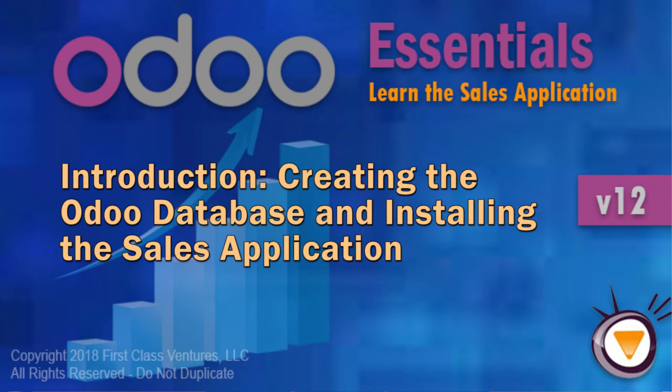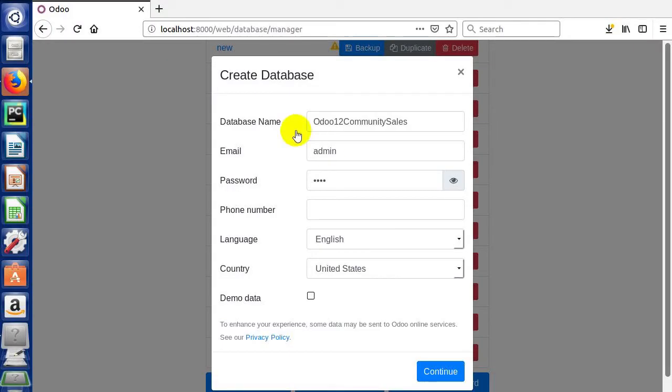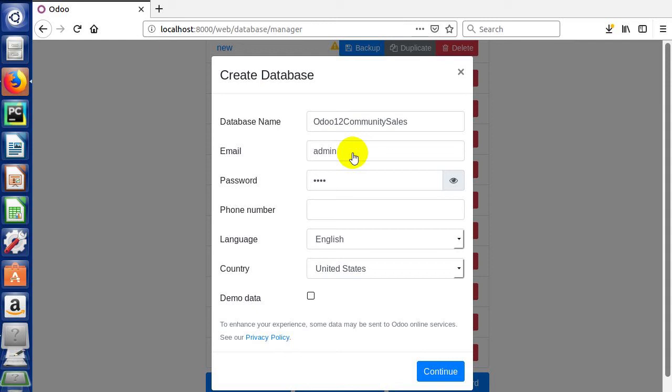So we're going to get started like we always do by creating a database. We have our database name here. We're using the community edition of Odoo for this course. We use for email admin. We don't have to use a real email, and for the admin and the initial database, I often use admin here. That way I always know what it is.